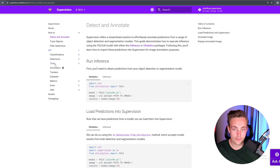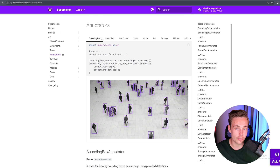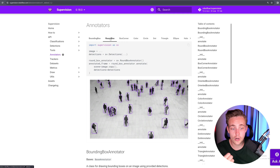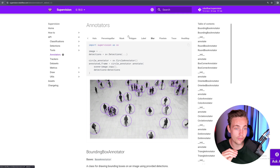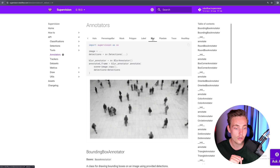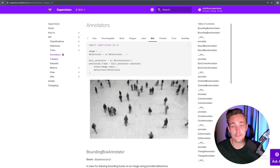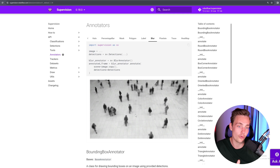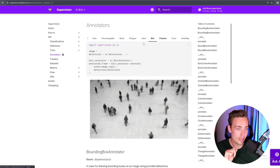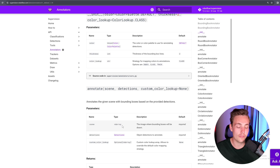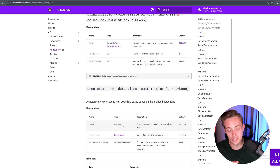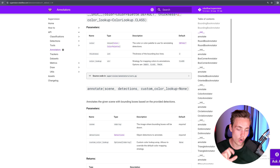Inside the API for annotators, they have a bunch of different annotation types: bounding box, round box, box corner, color, circle. And for more advanced use cases, they also have pixelate or blur — let's say you want to detect faces in an image and then blur those out. You can do that with only a few lines of code. That's why I'm using it — you don't have to deal with extracting all results and setting up put text, rectangles, lines in OpenCV.